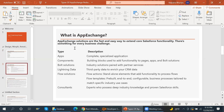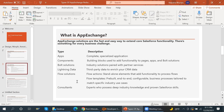AppExchange solutions are a fast and easy way to extend core Salesforce functionality. There is something for every business challenge. For apps, we have complete and specialized applications. Components are building blocks used to add functionality to pages and apps. Bolt solutions are industry solutions paired with partner services. Lightning data provides third-party data to enrich your CRM data. Flow solutions come in two types: flow actions and flow templates.